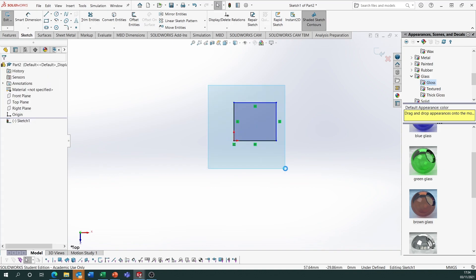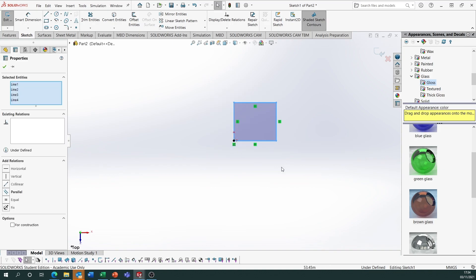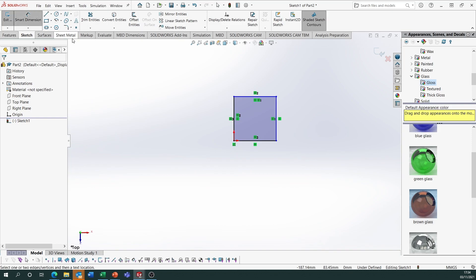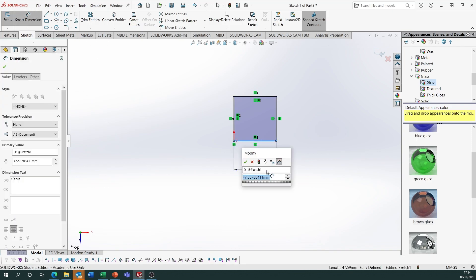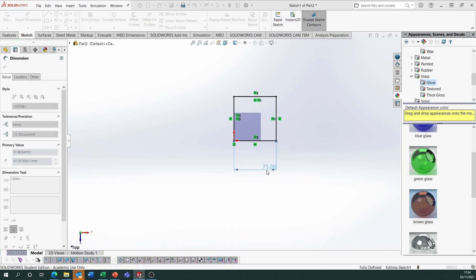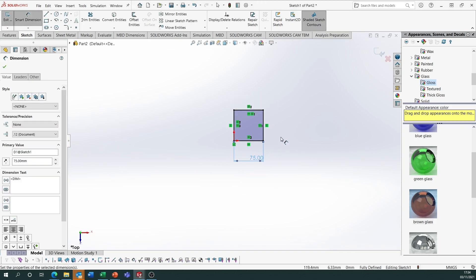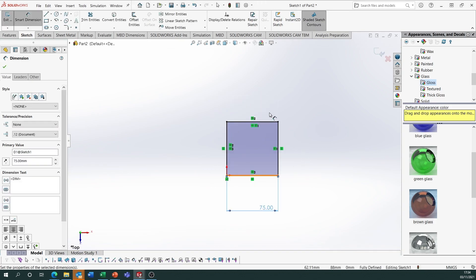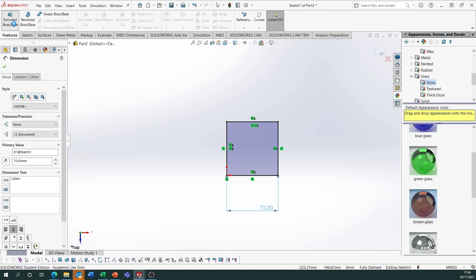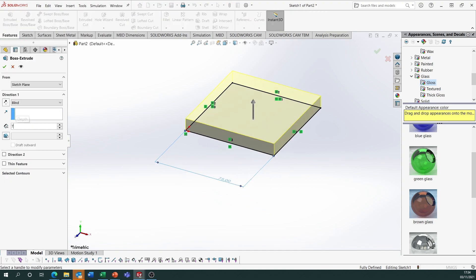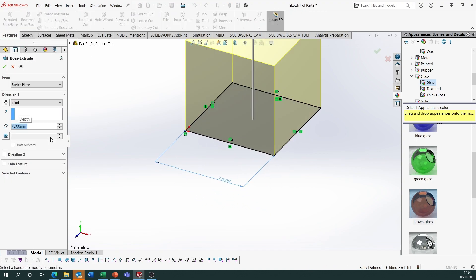Highlight all the lines and make them equal — it doesn't matter what size, make it your own choice. I'm going to make this one 75, and because they're made equal they all update. Then go to Features, Extrude Boss Base and extrude at 75 as well because it's a cube.